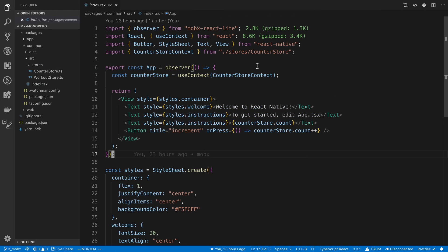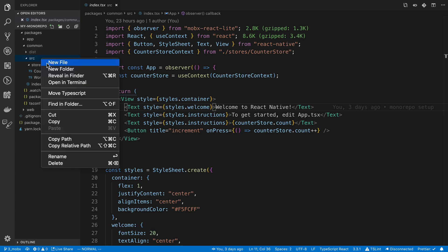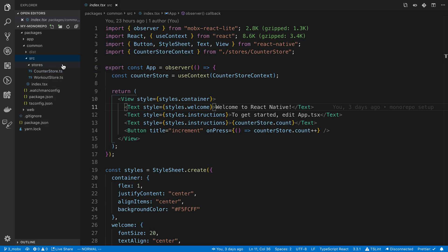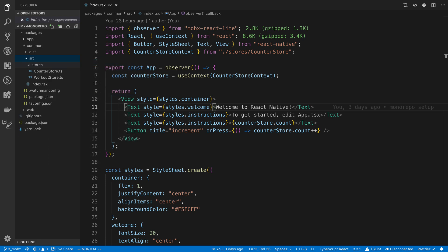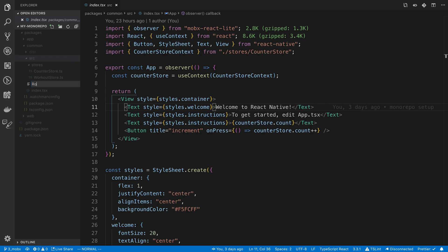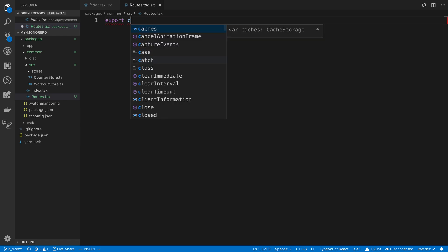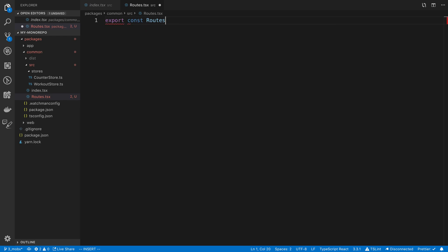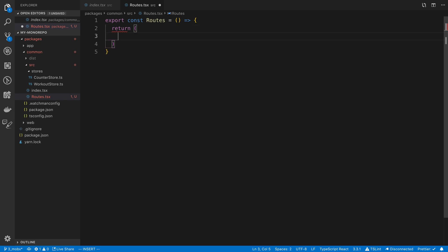I have the app up and we're going to create in the common package a new folder here. I'm going to call this routes, actually I'm just going to create it as a file, routes.tsx. Export const routes and we're going to return null for now.